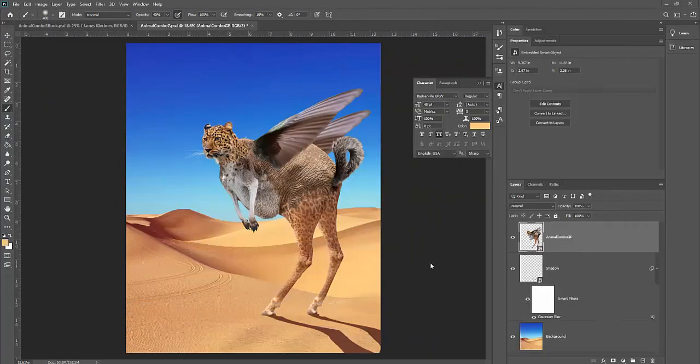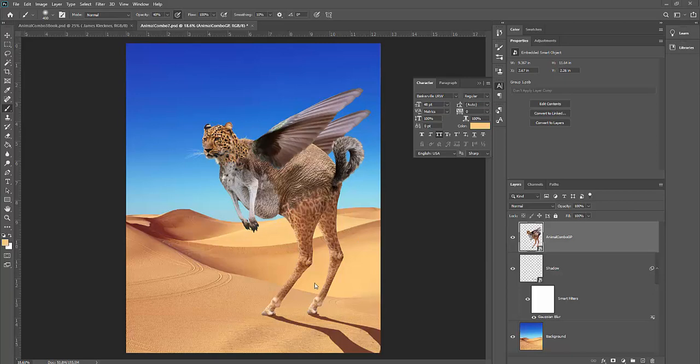All right, welcome to part 8 of the Animal Combo Book Project. In this tutorial, we're going to cover how to light and shade this animal combo.